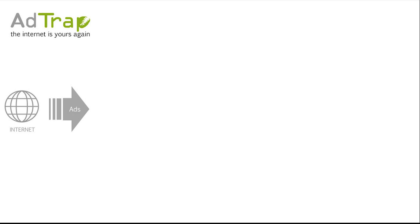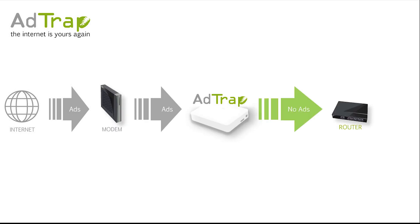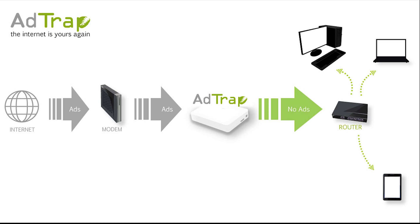AdTrap is a small, low-power device that simply plugs between your router and your modem. Because AdTrap is hardware-based, it automatically removes all ads from your internet connection.